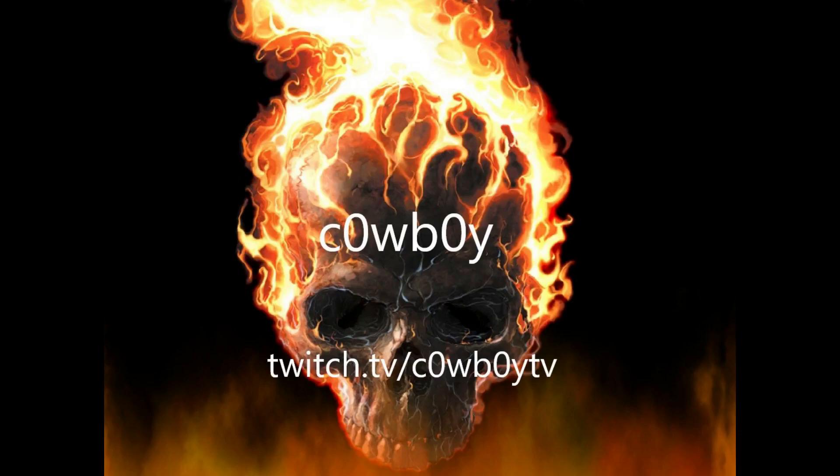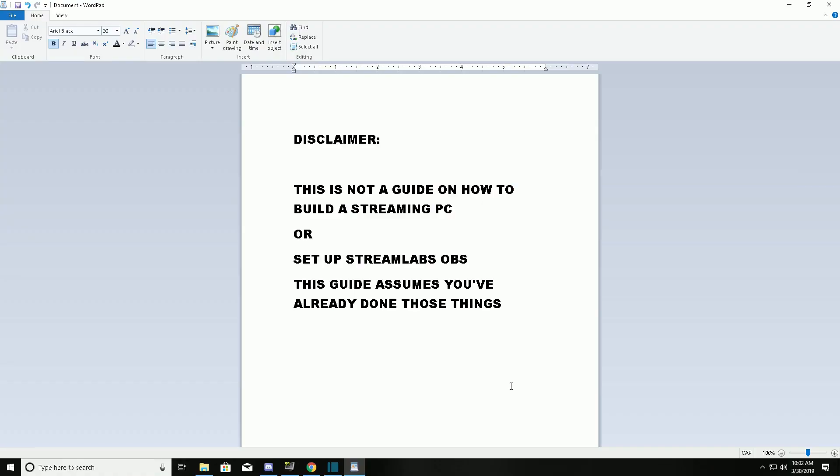What's up guys, Cowboy here. Today I'm going to be telling you how you can stream easily from a console. Now this is not a guide on how to build a streaming PC or set up StreamLabs OBS. I'm going to assume you've already done that. I'm also assuming that you're using two monitors, one for your streaming PC and one you're actually going to game on.